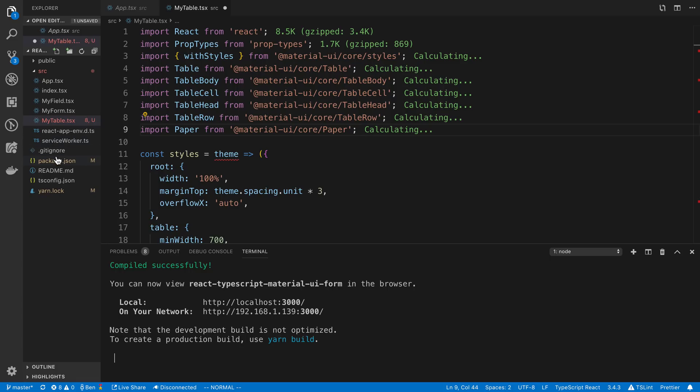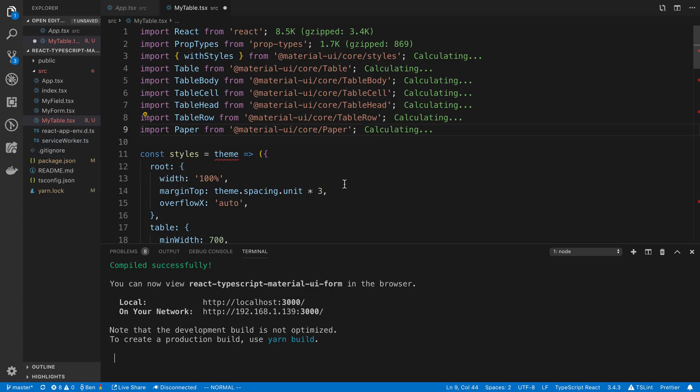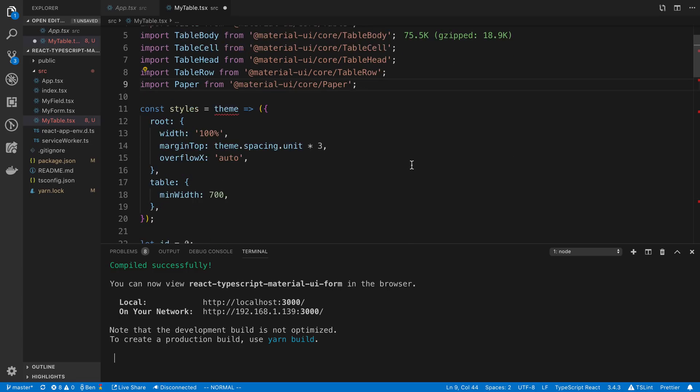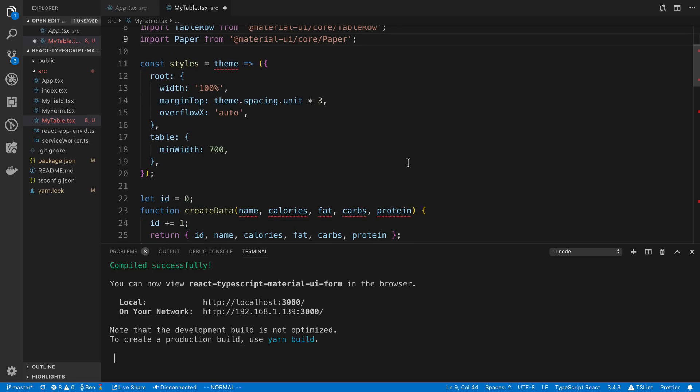Also one thing that I wanted to mention is I installed the types for Material UI in the last video and you actually don't need those. Material UI works out of the box with TypeScript now. Alright so let's go ahead and get this working.